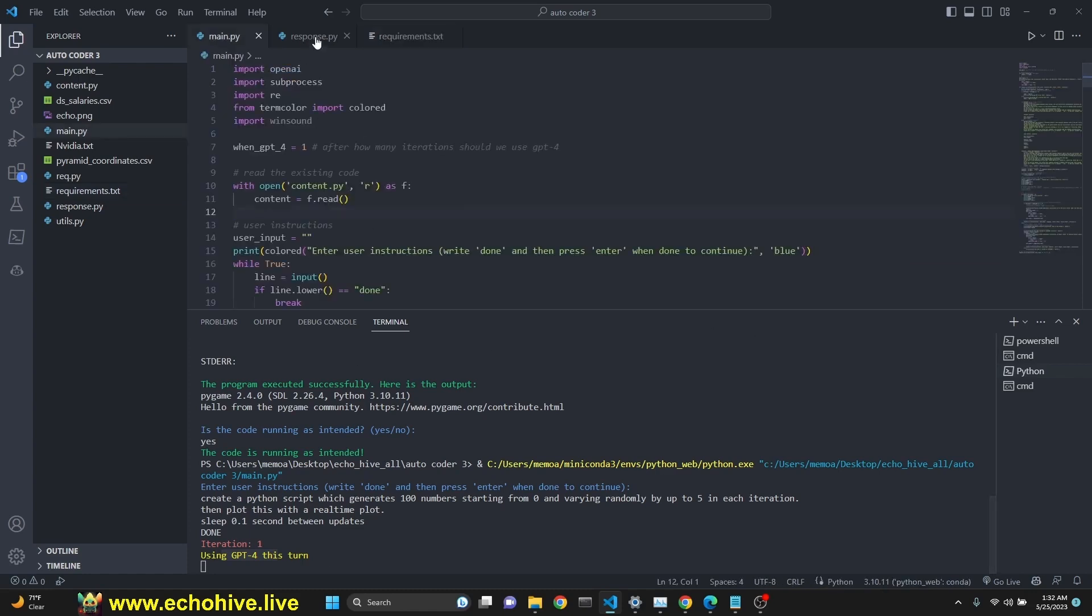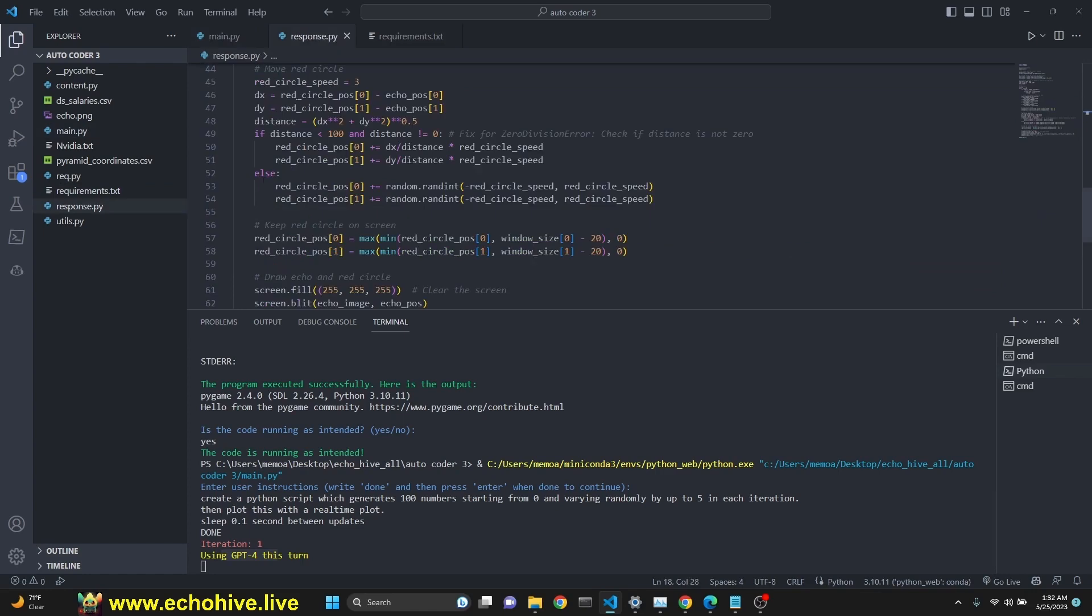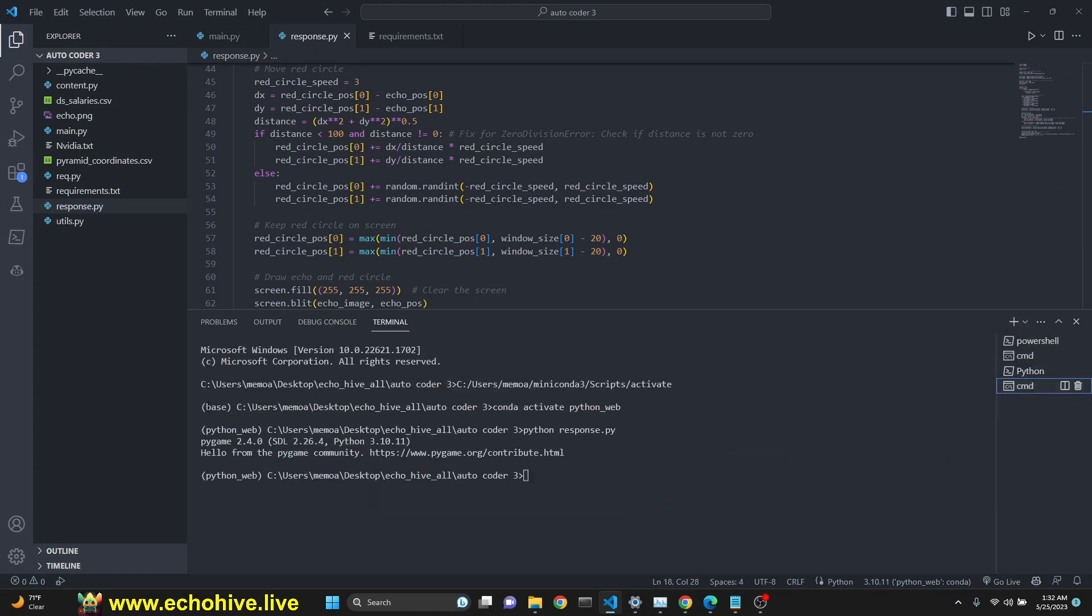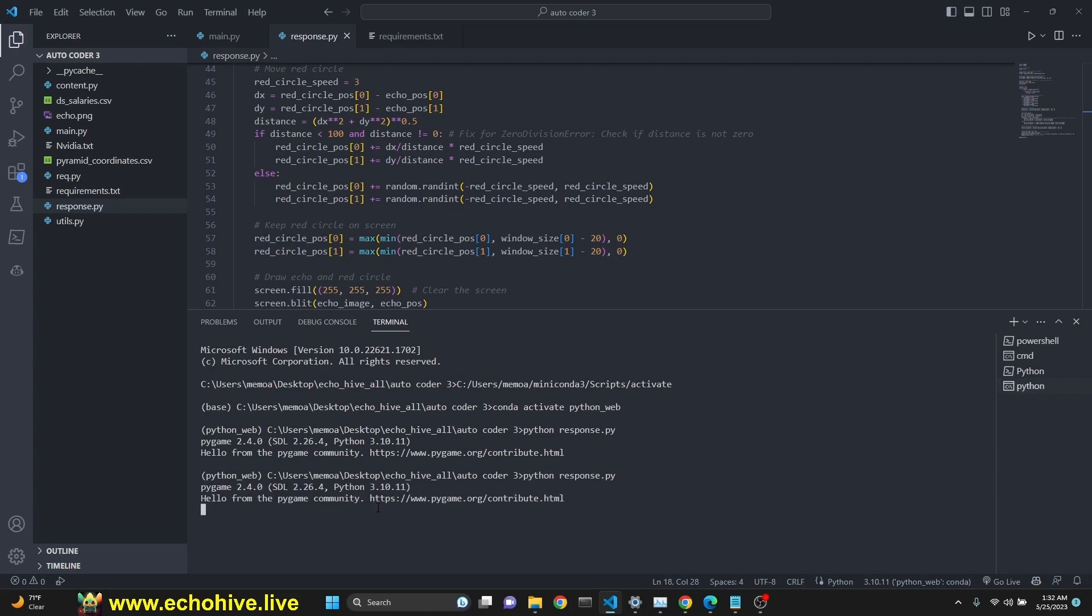I just want to mention something real quick. While all this is going on, we can actually run our Pygame again. All you have to do is while the GPT autocoder is running, you start a new command prompt by clicking here and clicking command prompt. Make sure you're in the right environment, which I am. And I can actually run Python response.py and our Pygame will start.